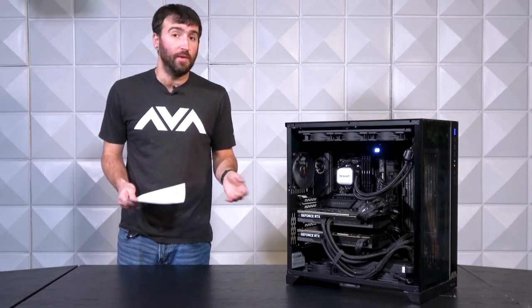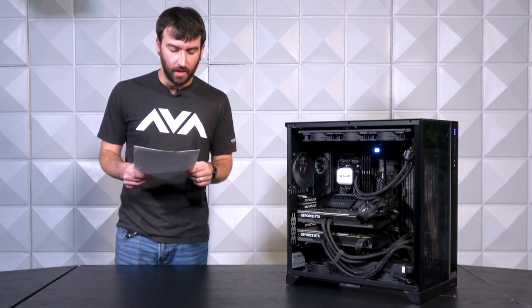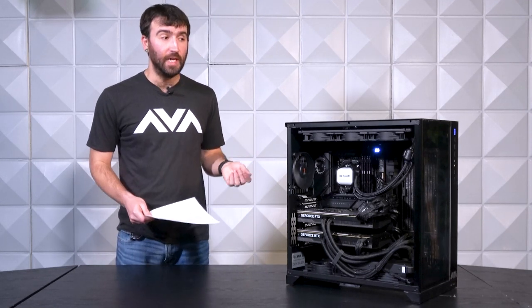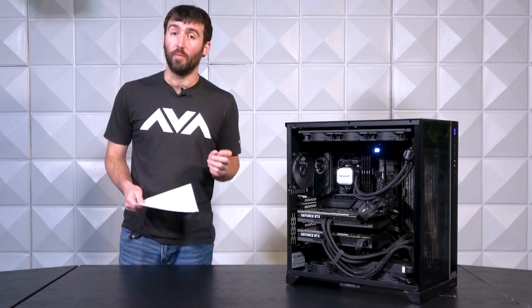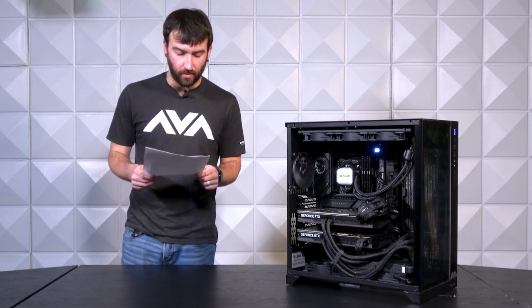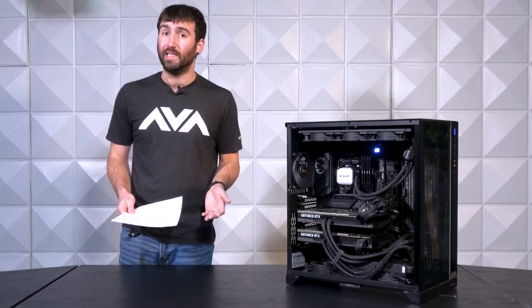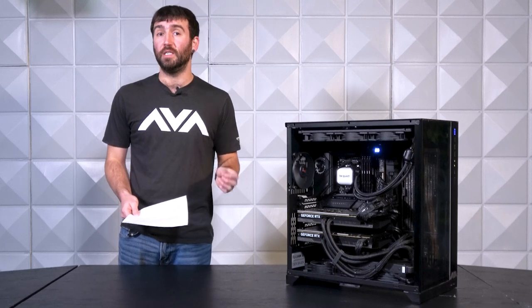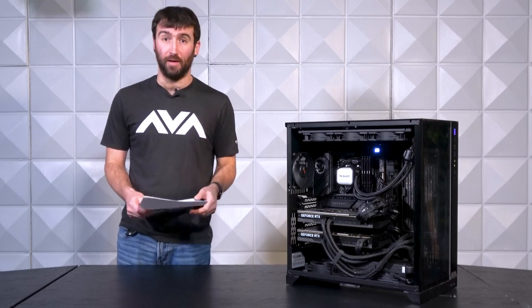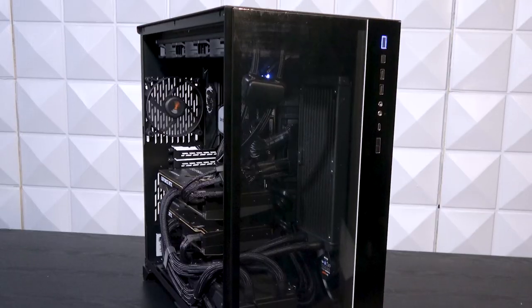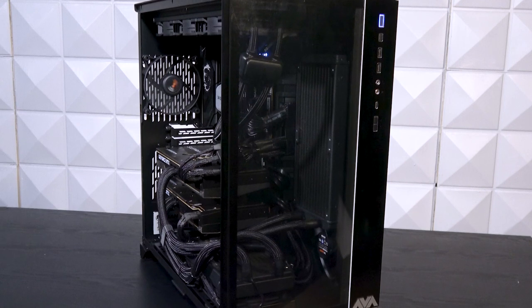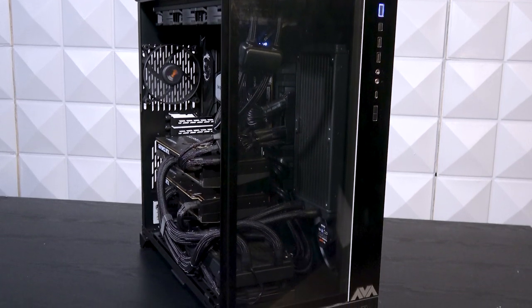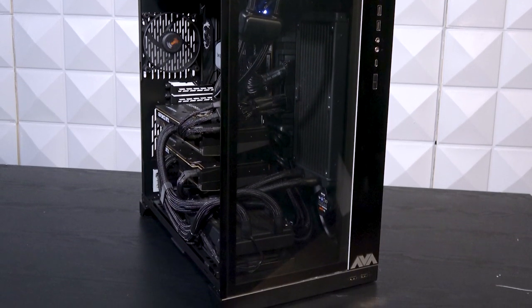Got a Ryzen 7950X 16-core processor. It's got an MSI X670E Carbon Wi-Fi motherboard, 128 gigabytes of Kingston DDR5 6,000 megahertz. Pretty impossible to get stable at 6,000 megahertz sometimes at 128 gigs, but we pulled it off.